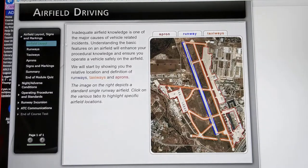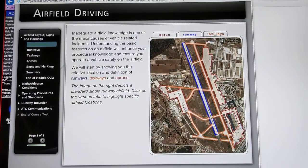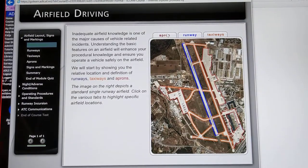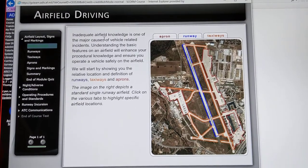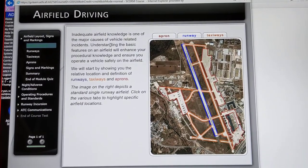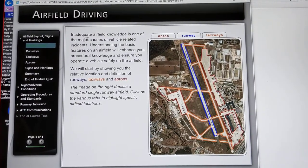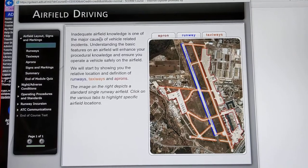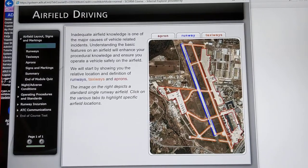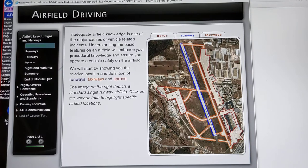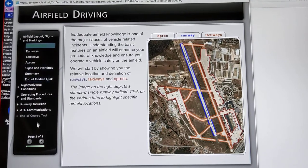Look at the airfield layouts. We're going to talk about runways, taxiways, and aprons. The runway is the blue section here. The taxiways are the orange, and the red are the aprons.